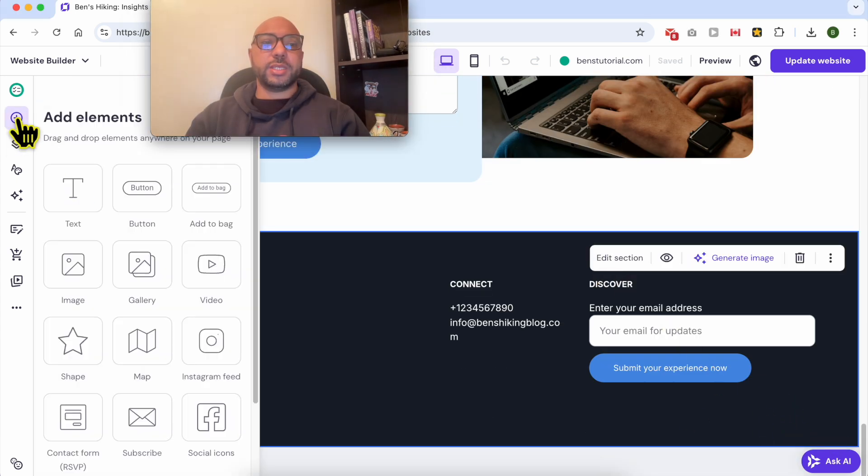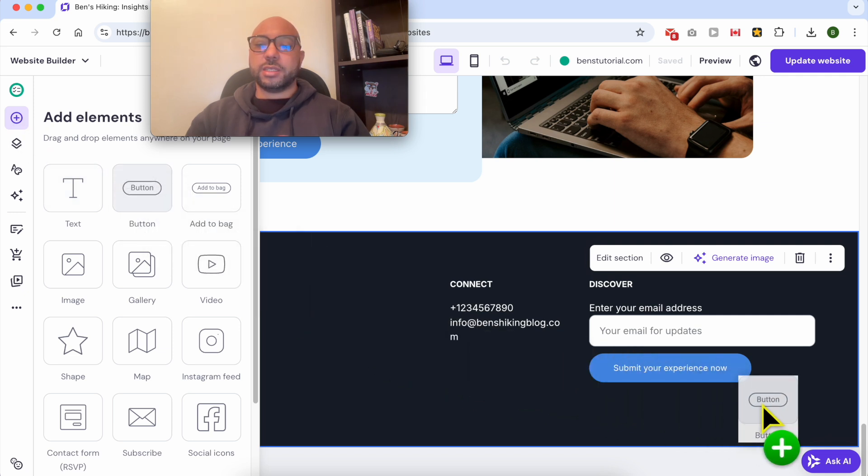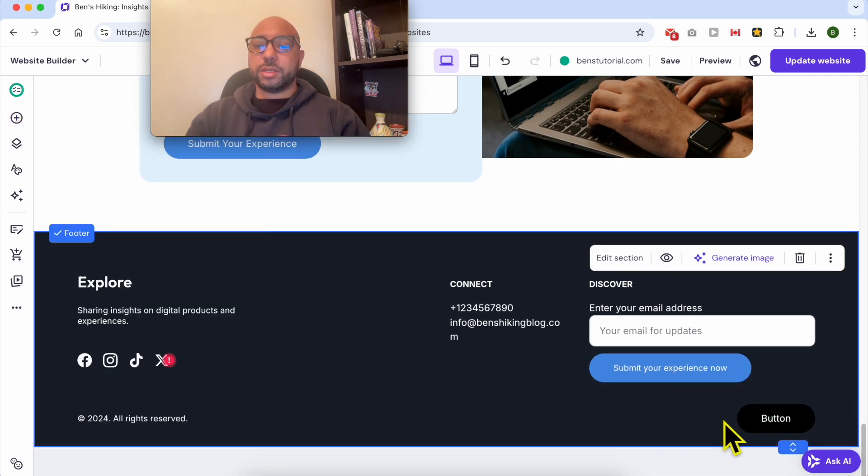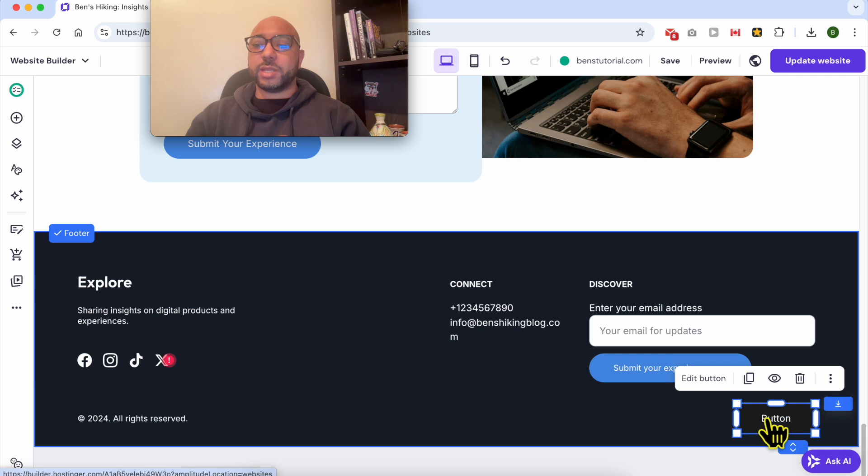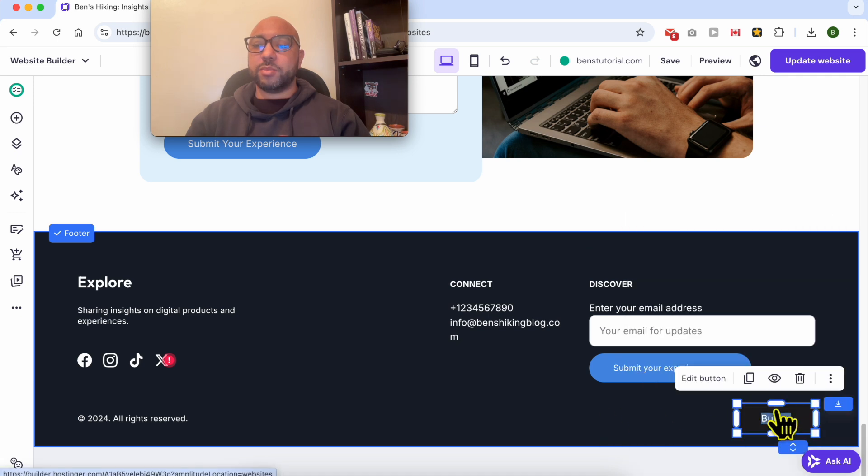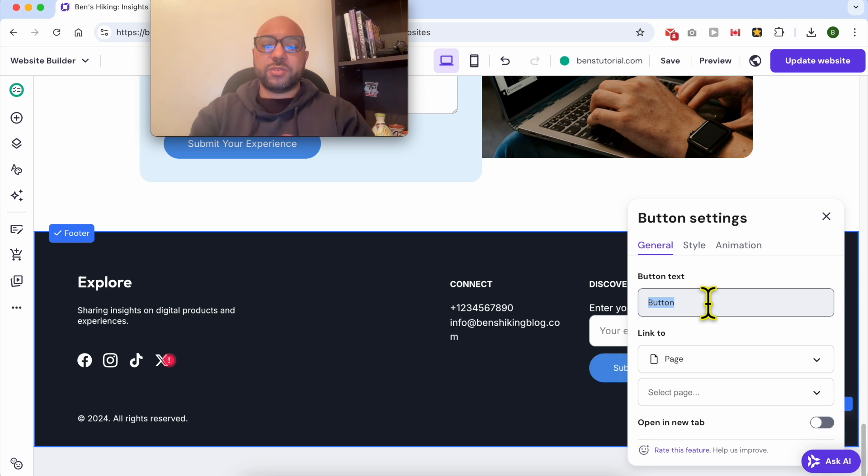First, click on Add Element, select Button, drag and drop it here. Click or double-click on it and select Edit Button. Edit your button text, for example, 'Back to Top.'